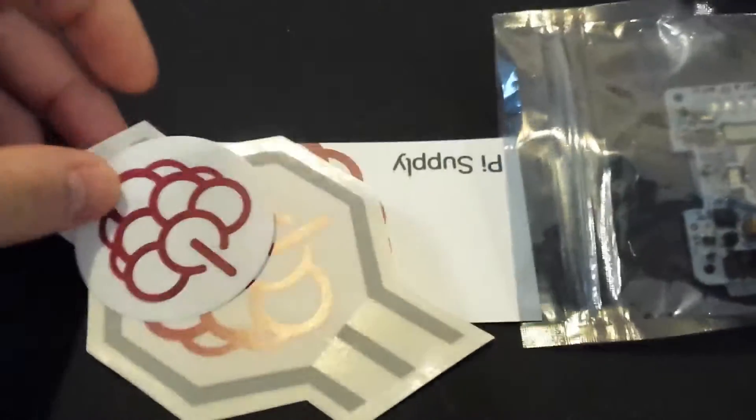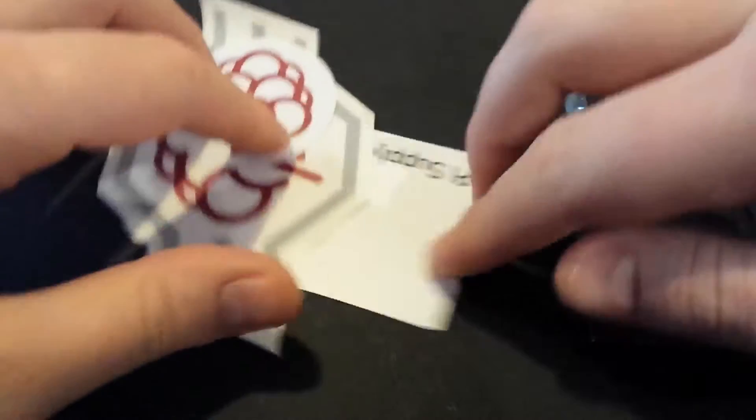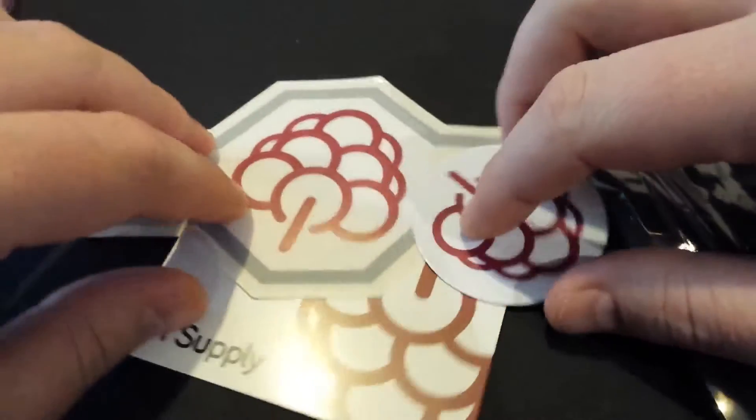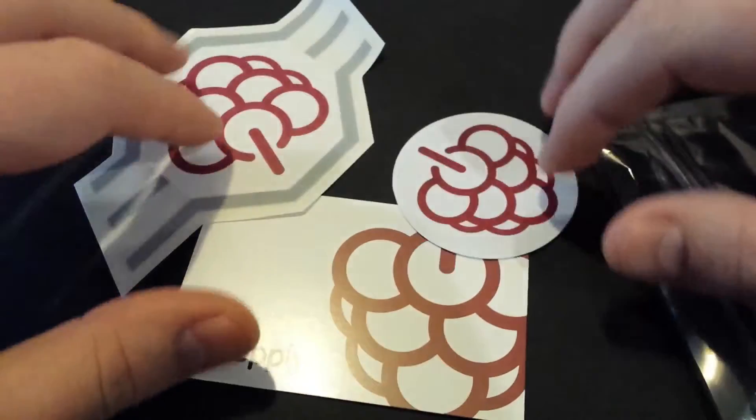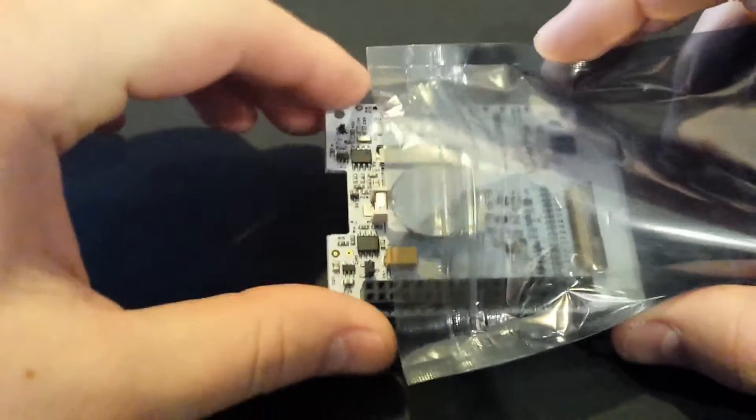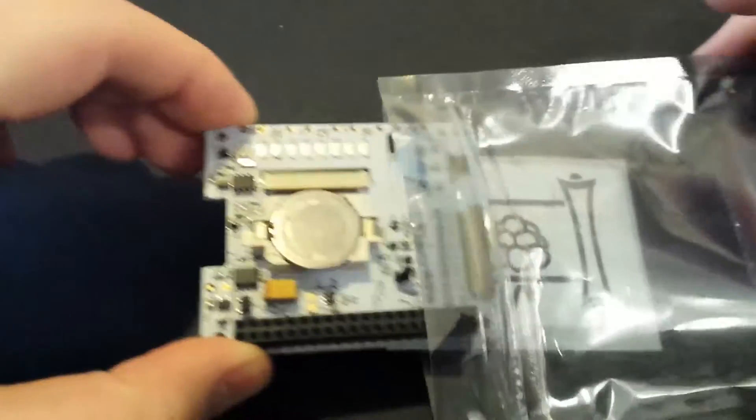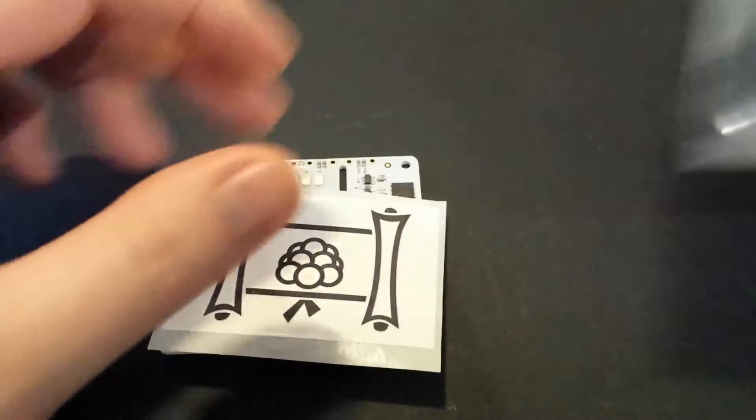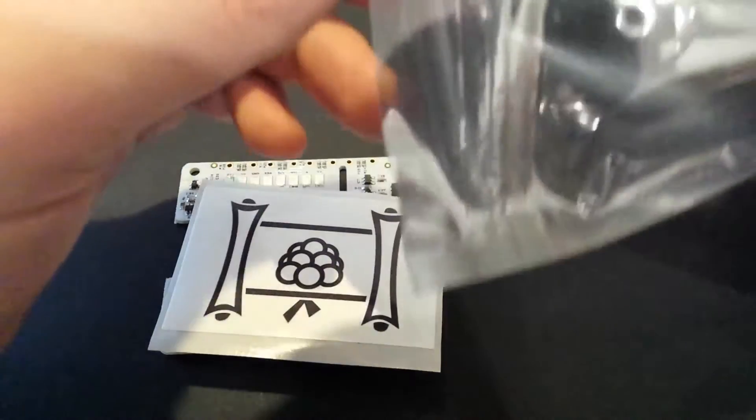There we go, the usual plethora of Pi Supply stickers. Good for the old maker box. Put those to the side. Yeah, so this is their latest. They've actually got another one on the way. So once this is all sent out, they've got the Pi Zero version coming out, which is really exciting. So keep an eye out for that.